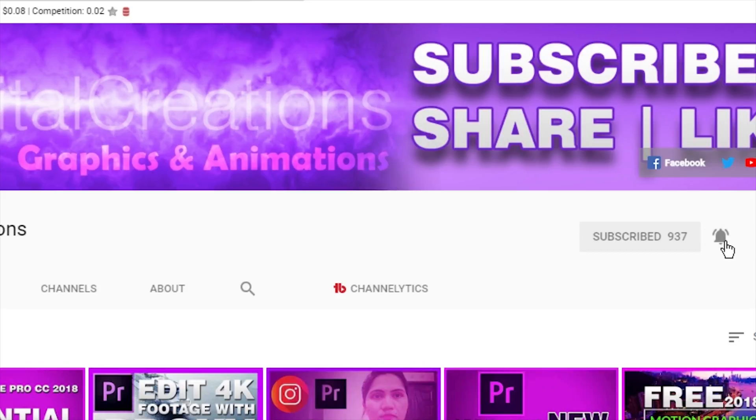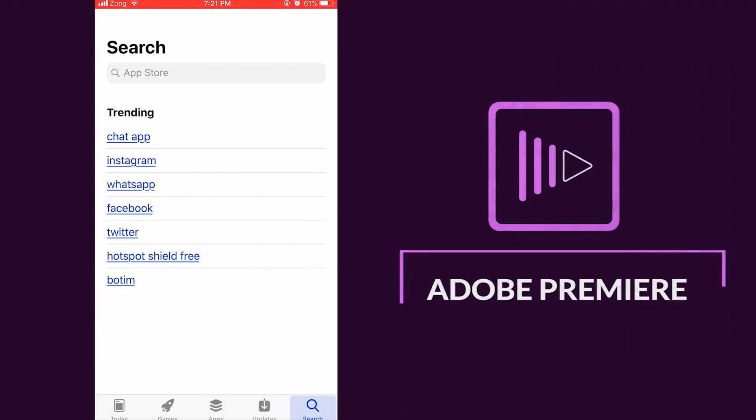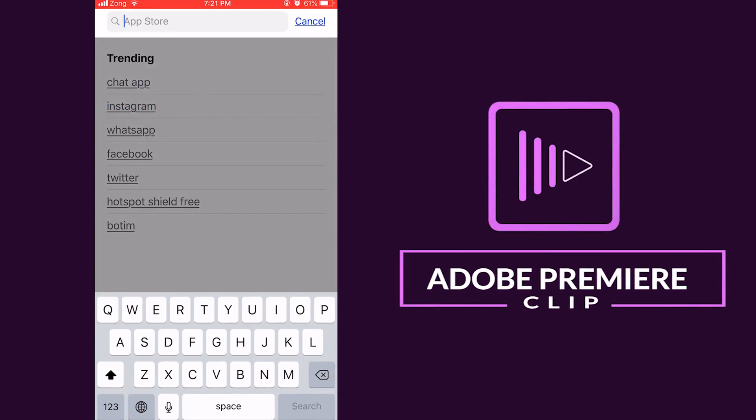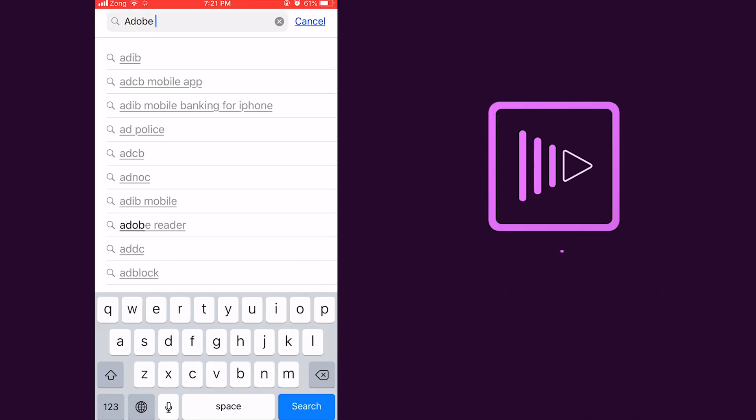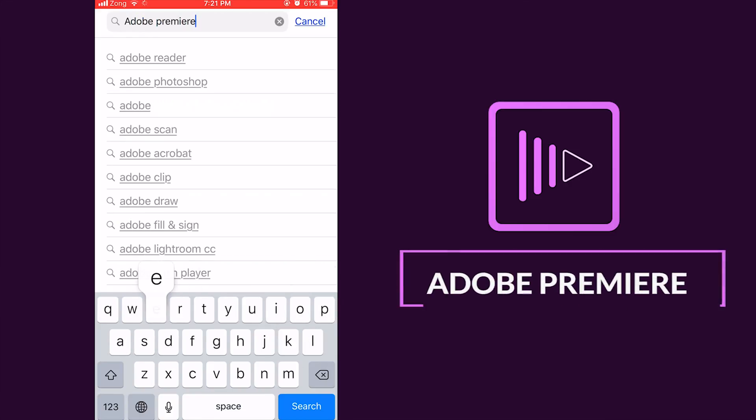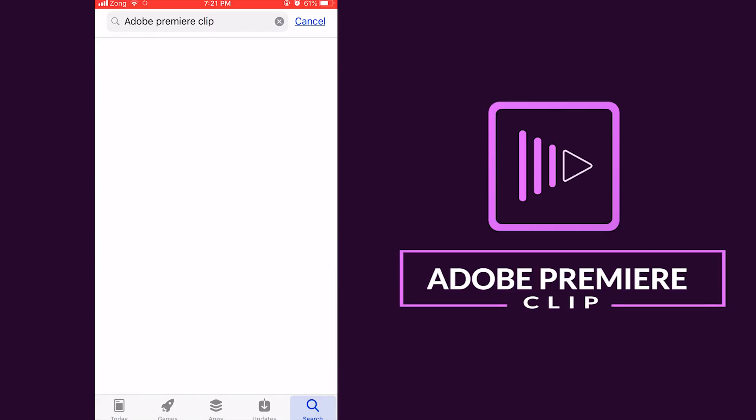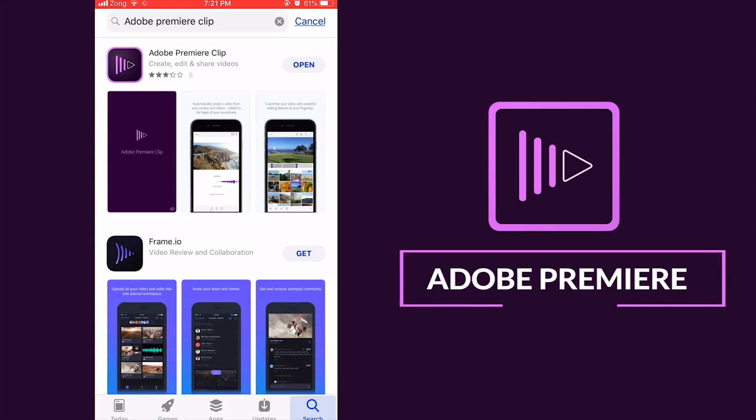So let's get started. Open your App Store and search this app Adobe Premiere Clip. So guys I already downloaded, you can download this app from there and I already downloaded Adobe Premiere Clip app so I just open this.